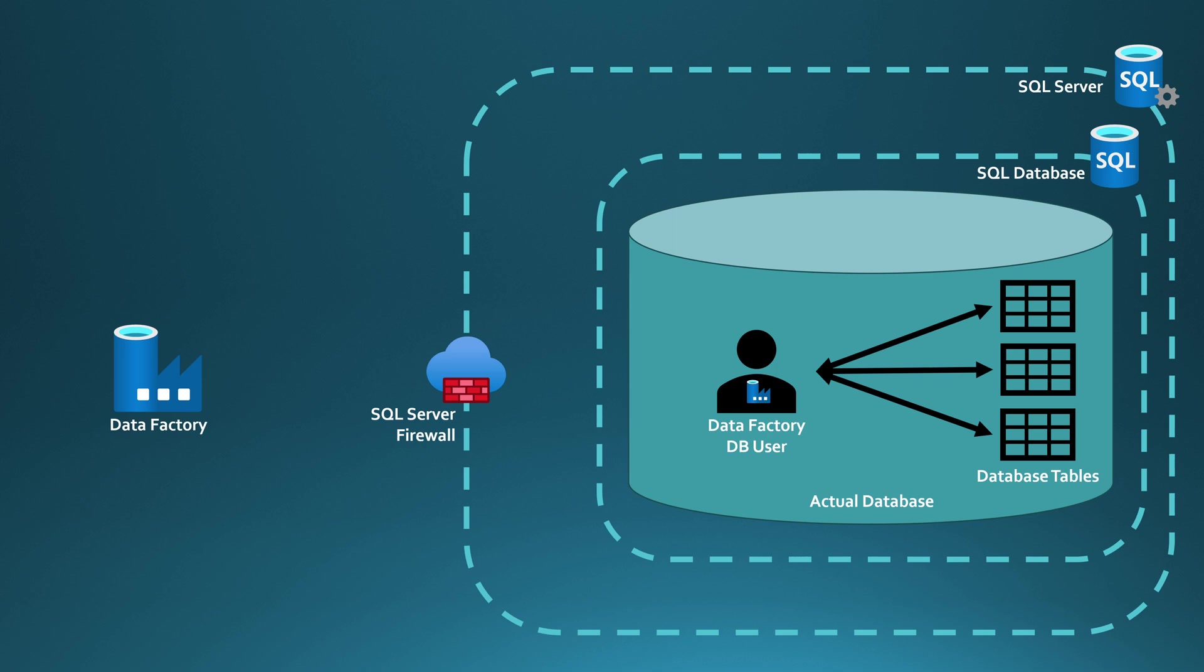then we can establish the linked service between SQL Database and Data Factory. Now you should have a basic understanding how linked service from Azure Data Factory to Azure SQL Database works.